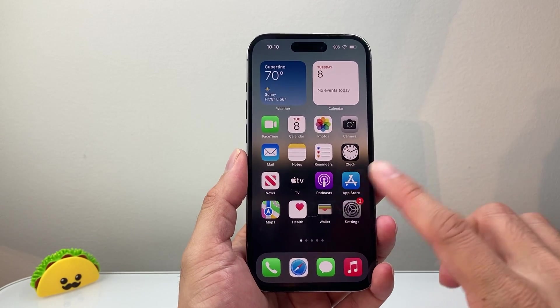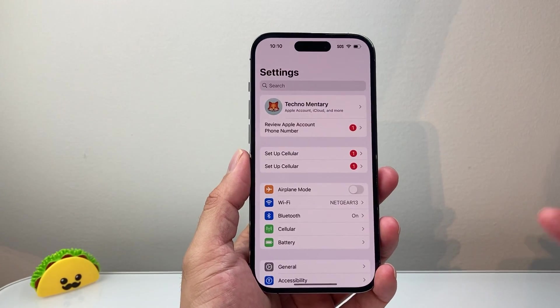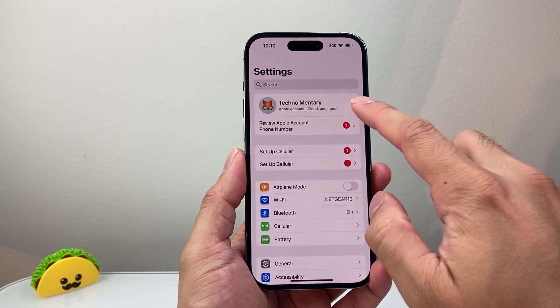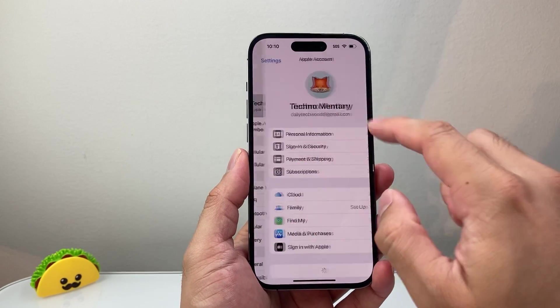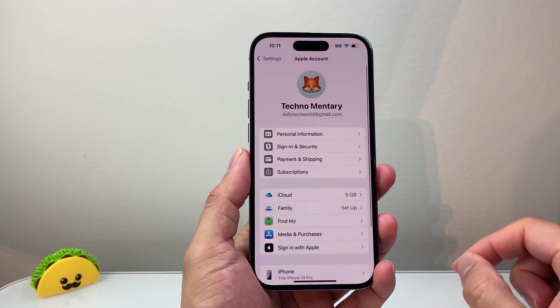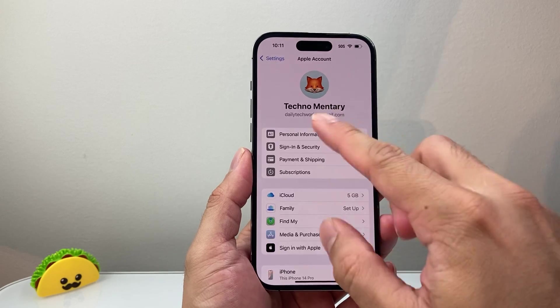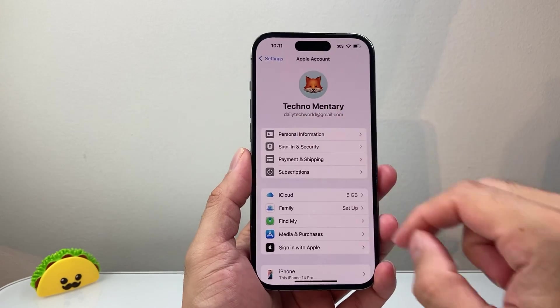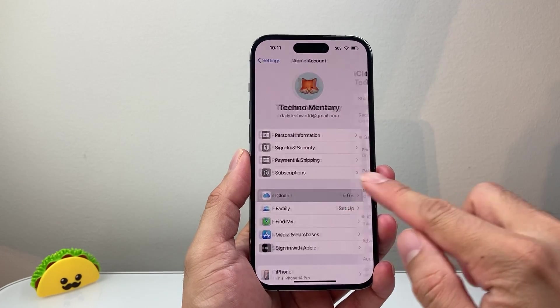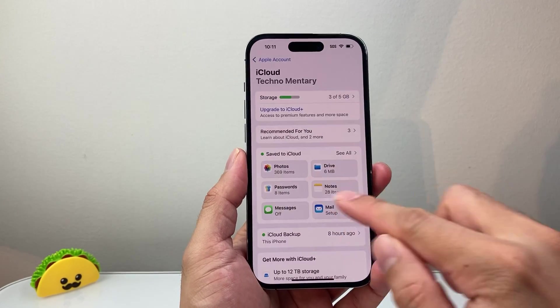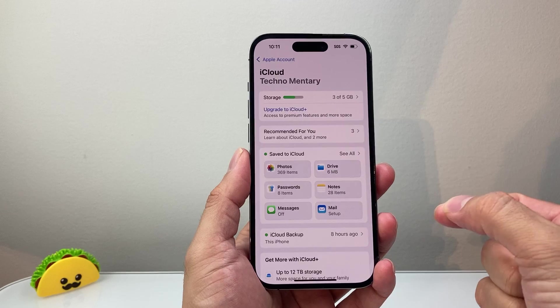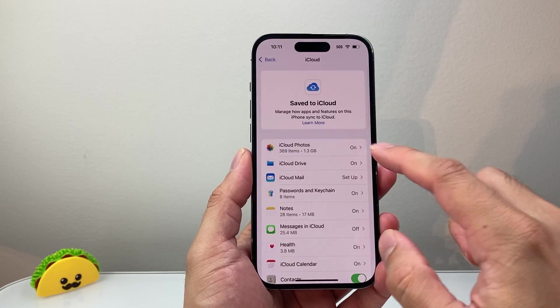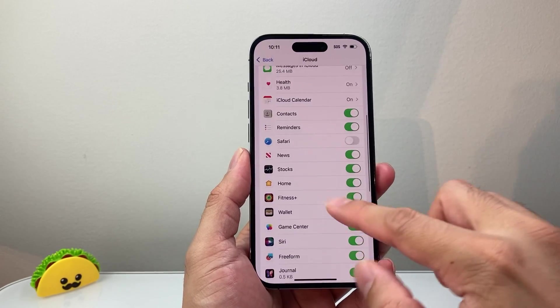First, you need to use the first account for your actual Apple ID and iCloud. That's going to be the main account. This account will back up things you want to store like photos, messages, and app data on this iCloud account.